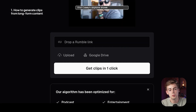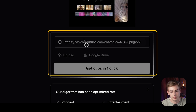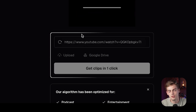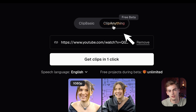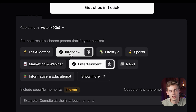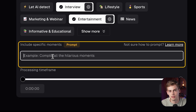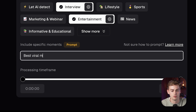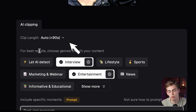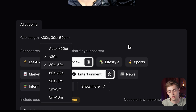Starting off with Opus Clip, what we do is go to our video that we want to use for shorts, copy it, then go to Opus Clip and drop it in there. It asks you a few questions — here's what I would suggest. First, we're going to use the Clip Anything feature. Then we're going to select that this is an interview and also entertainment. Next, we can apply a prompt — I wanted to find the best viral moments, so I'm just going to type in 'best viral moments.' And most importantly, I want the length to be anywhere from 30 to 59 seconds, because it is a YouTube Short.